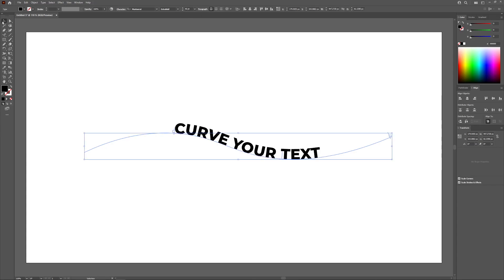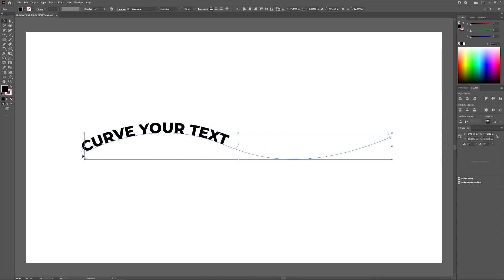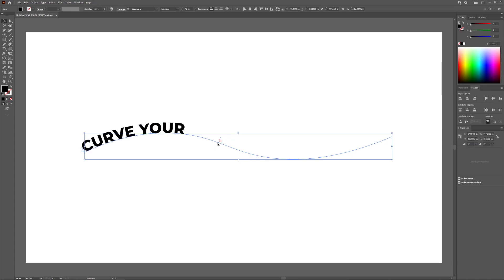If you come over to your selection tool, you should notice three faint blue lines along the path. The blue line to the left represents the start point of the text — if you move it all the way to the left, it brings the start point of the text over to the left. The line on the right represents the end point of the text, so if you bring the end point before the text ends, it'll cut off that word.